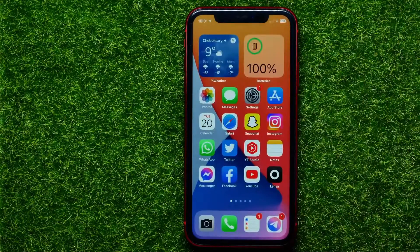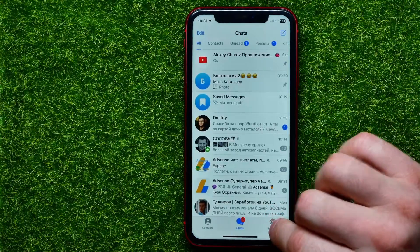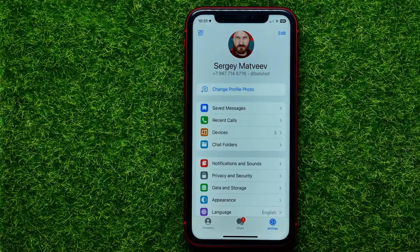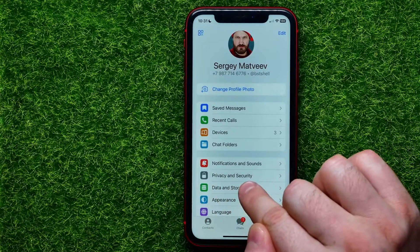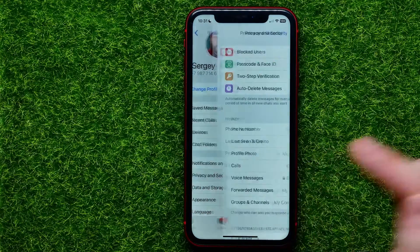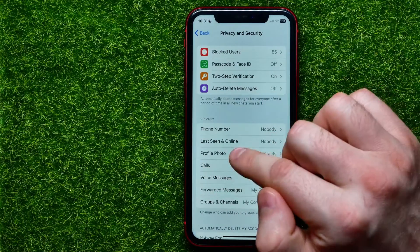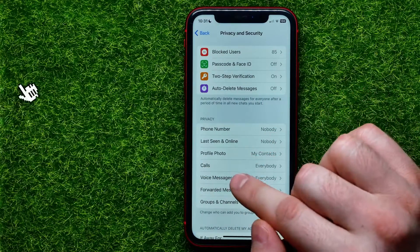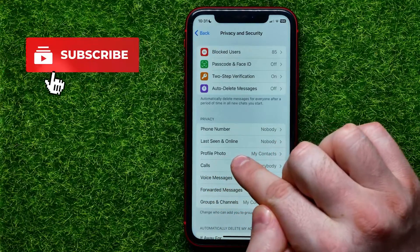So let's begin and first open up the Telegram app. Get into Settings, and on Settings you can easily find Privacy and Security. Just tap on that, and then right here towards the middle of the screen you can find Profile Photo.